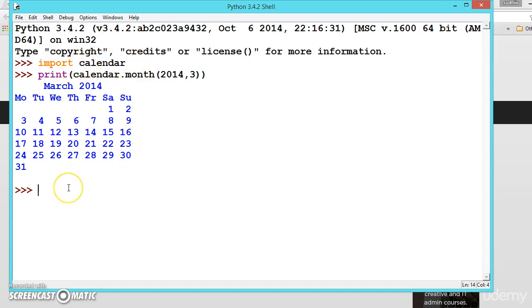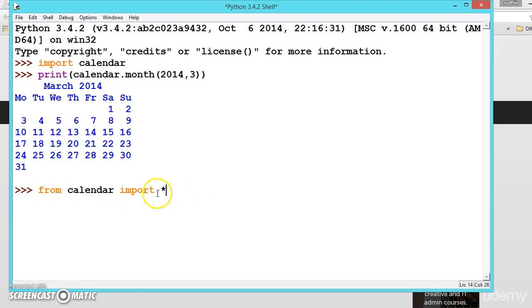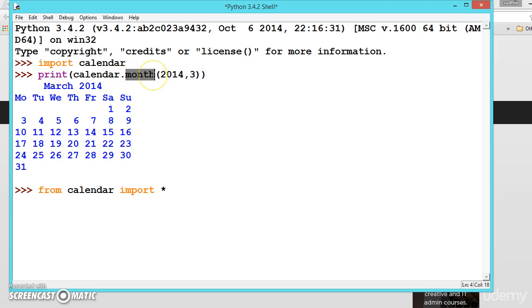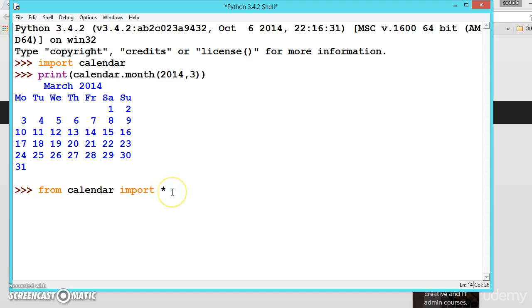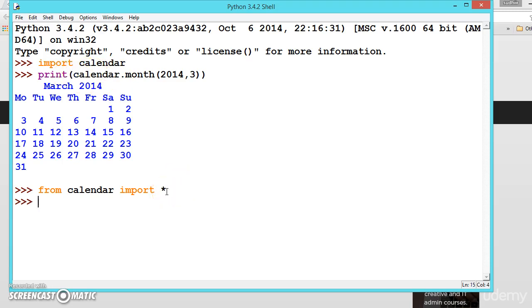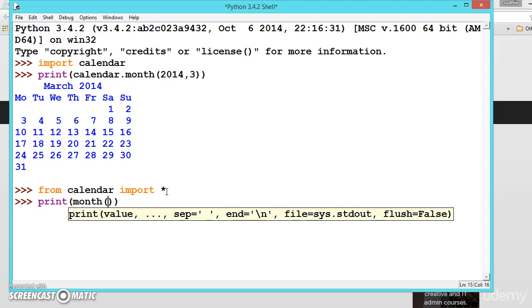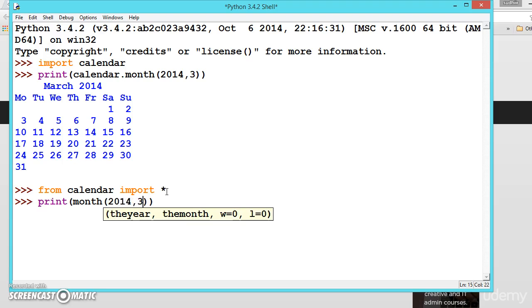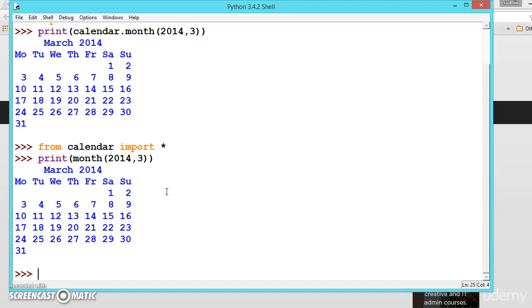There is another way of importing this module calendar. For that we will be writing from calendar import star, which means from calendar import all. What is the benefit of this? When we use this one, we don't need to mention the module name every time. We can directly write month 2014 comma 3. See, this way is much easier.